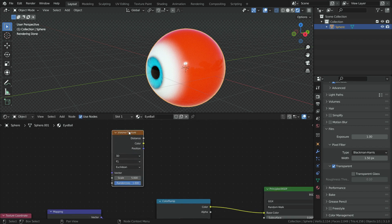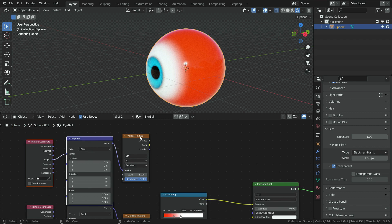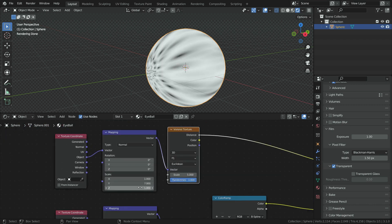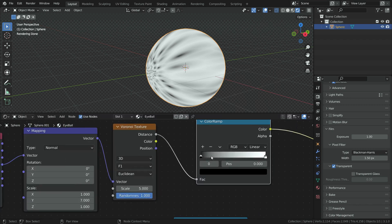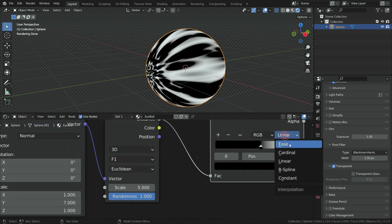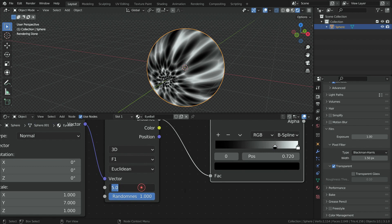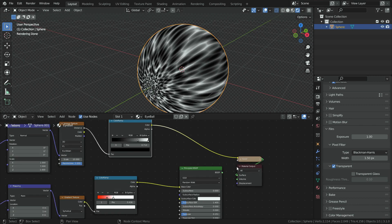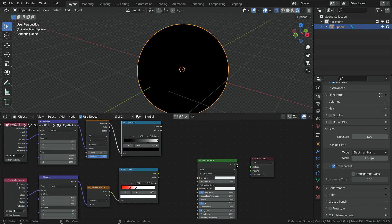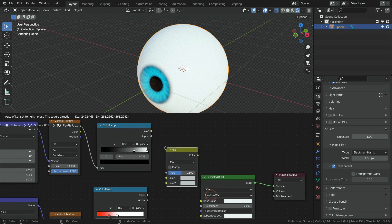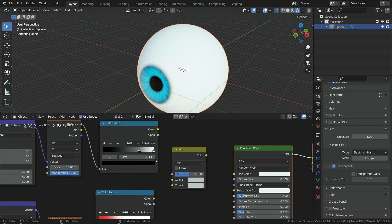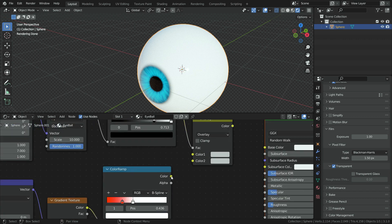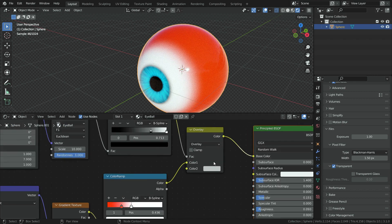Let's add blood vessels. Add a Voronoi texture, then add texture coordinate and mapping nodes. Plug the viewer node to see how it looks. Switch the mapping node to normal and set the Y scaling value to 7. Add a color ramp and slide the black color to the right side. Switch to B-spline interpolation mode and set the Voronoi texture scale to 10. The white parts of the texture will be blood vessels. Add a mix RGB node and switch the blending mode to overlay. Plug the Voronoi texture color node to the factor node, the gradient texture to color 1, and set color 2 to red.